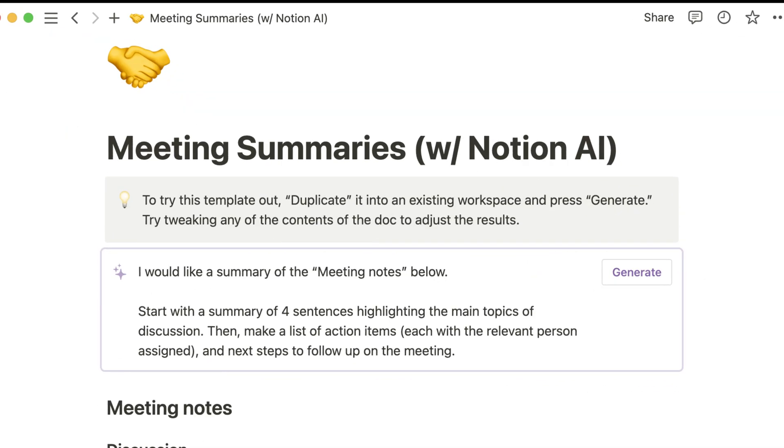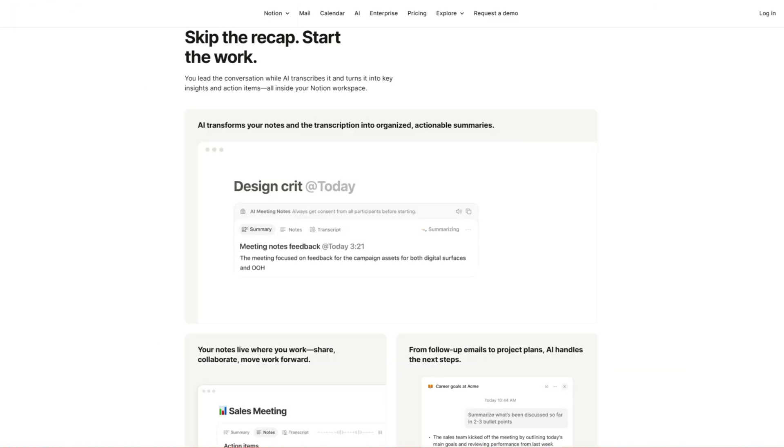I personally use Fellow for my online meetings, but if you're interested in this feature, let me know in the comments and I'll shoot a video about it. With this feature, Notion can transcribe and summarize your meetings so you can focus on the most crucial aspects of your calls.